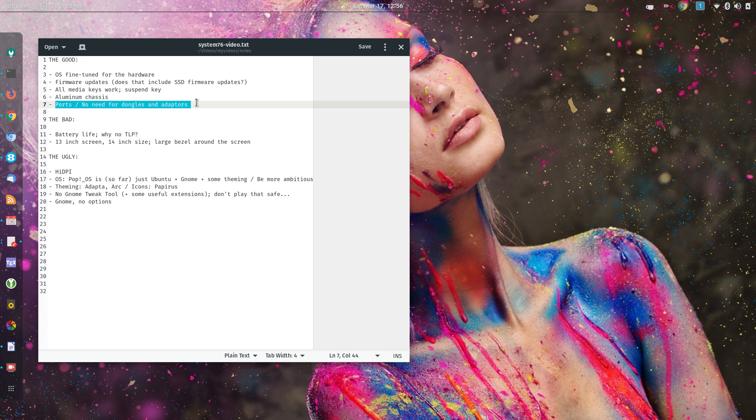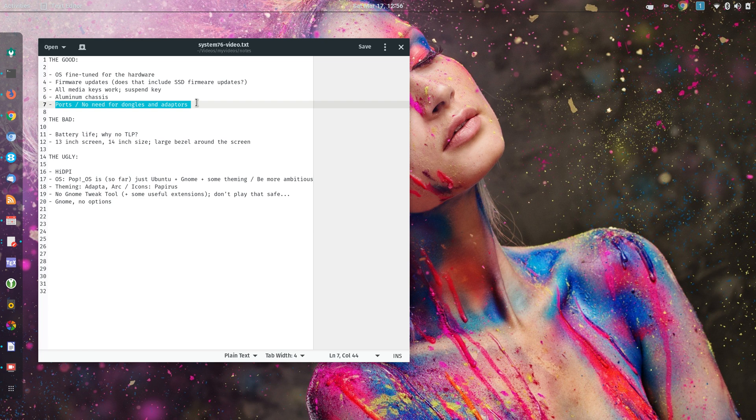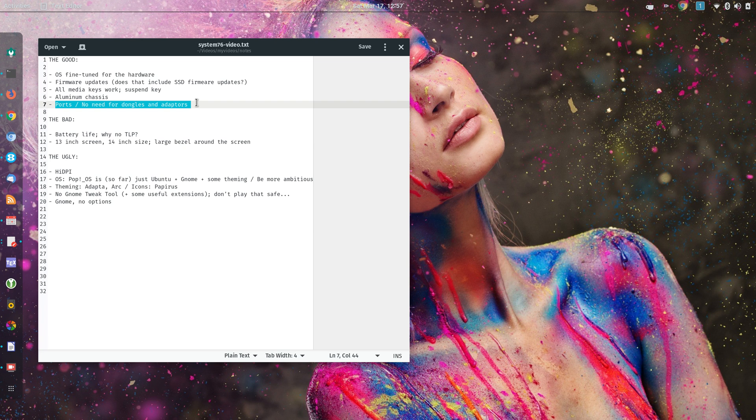What about the bad? First, battery life is not great. Realistically, I can get something like 4 hours, even when I dim the screen, the display.